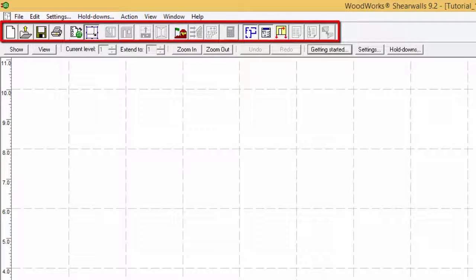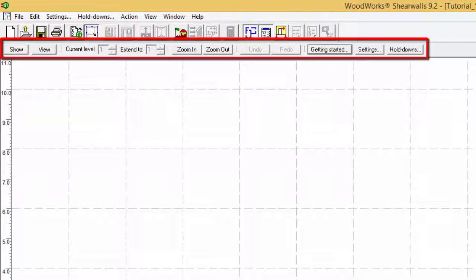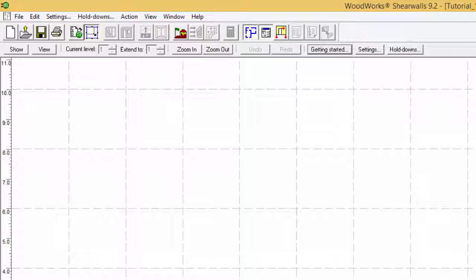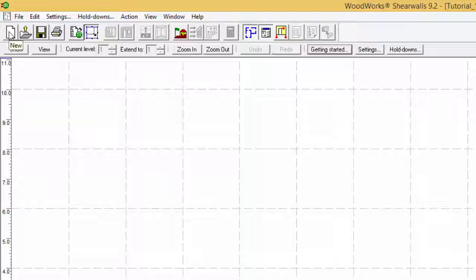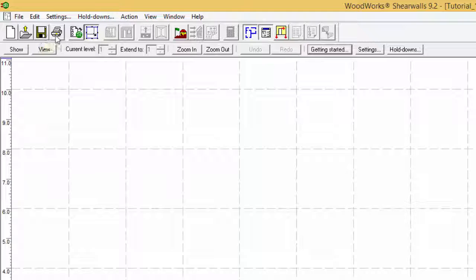The toolbars, data bars, and menus necessary to the successful design of a structure in ShearWalls are located at the top of the main window. The first group of buttons are dedicated to file operations such as starting a new file, opening a file, saving a file, and printing.